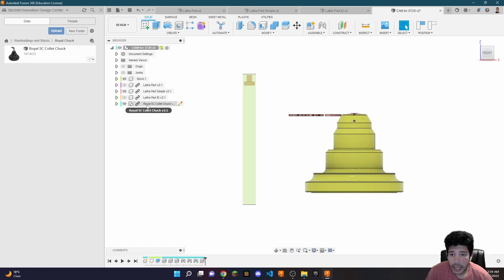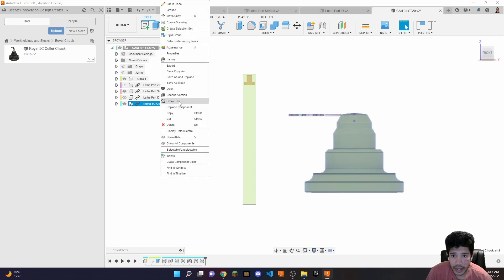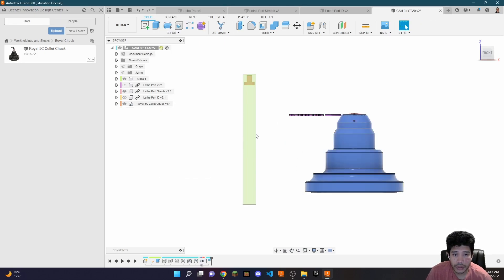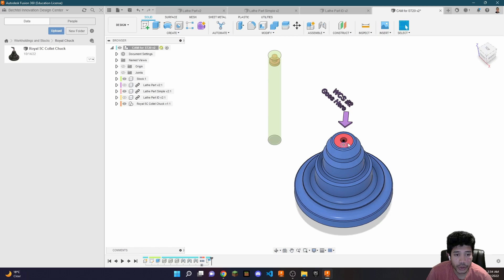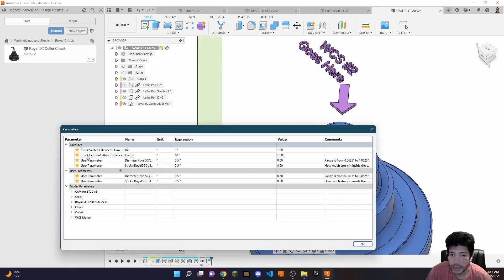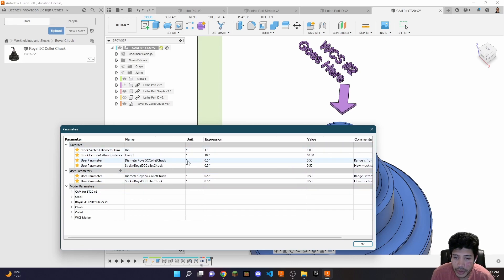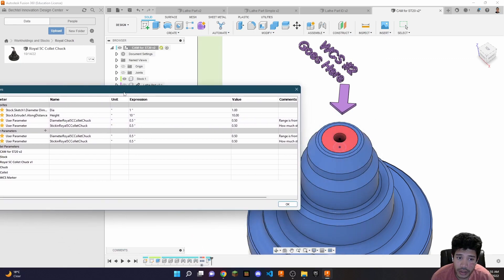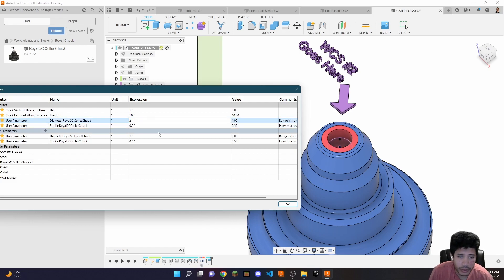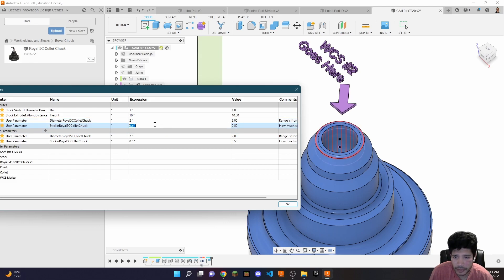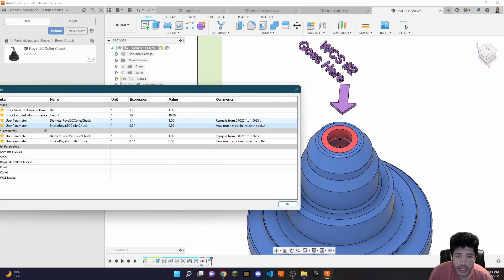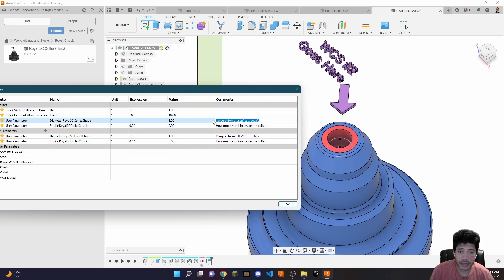The chuck will have a chain link and we're going to break this link — this is very important, do not forget to do it. Then go to 'change parameters' and you'll see a bunch of useful new parameters. The first is the diameter of the Royal 5C, which you can change. Note that the acceptable diameter range is stated, so you can't hold stock outside of that range.